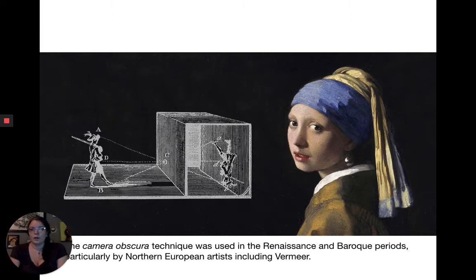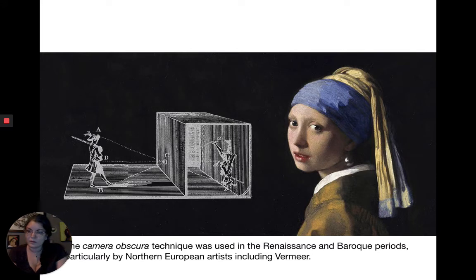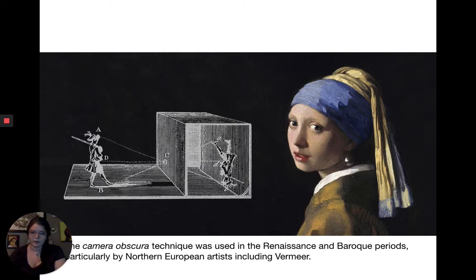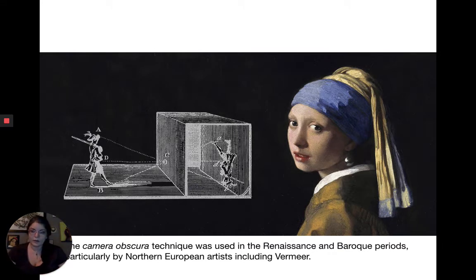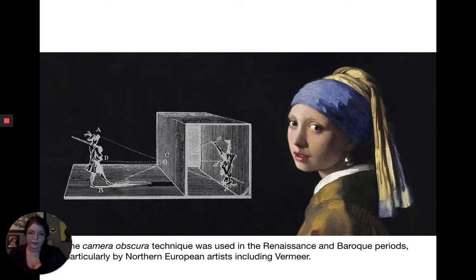One such artist is Vermeer, who we've talked about. It's widely believed he was one of the artists who used the camera obscura technique to make the initial under-drawings on his canvases for most of his works. Famous for interior shots of people in domestic spaces, he would use a large-scale camera obscura to produce the initial image, then go back and pose his model to capture the color, light, and everything else.